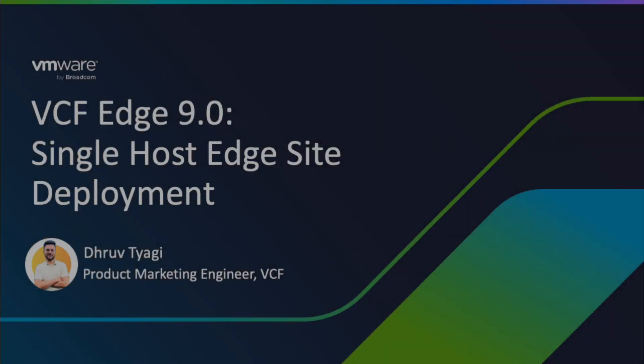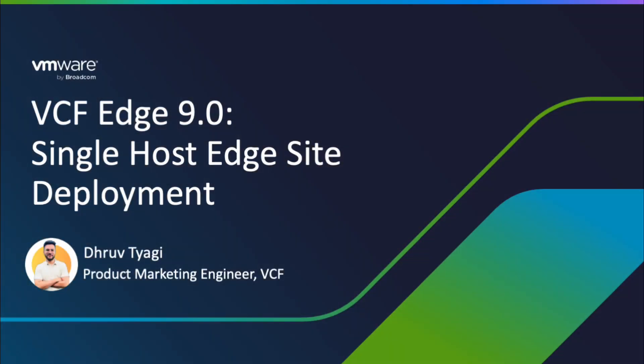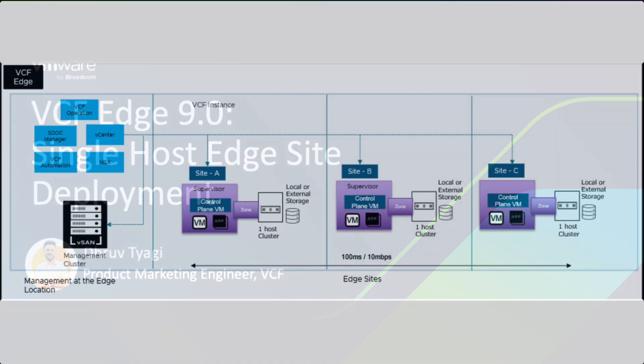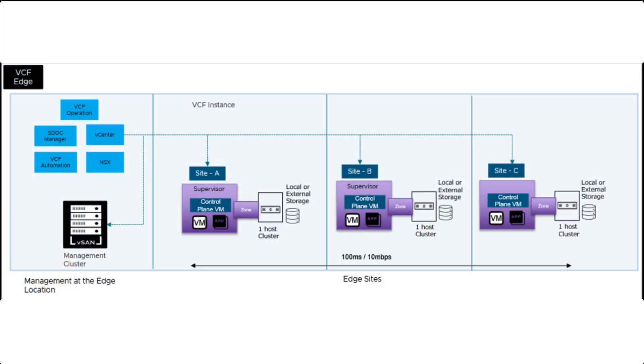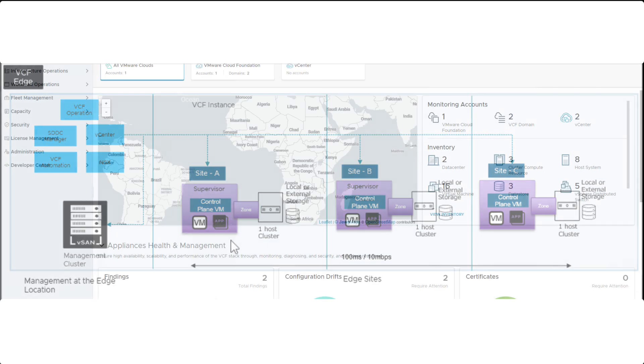Welcome to the demo video on VCF Edge 9.0 Single Host Edge Site Deployment. For this demo, we have already set up VCF Edge Management Domain and Workload Domain, and we will create a new single host cluster in the Workload Domain.